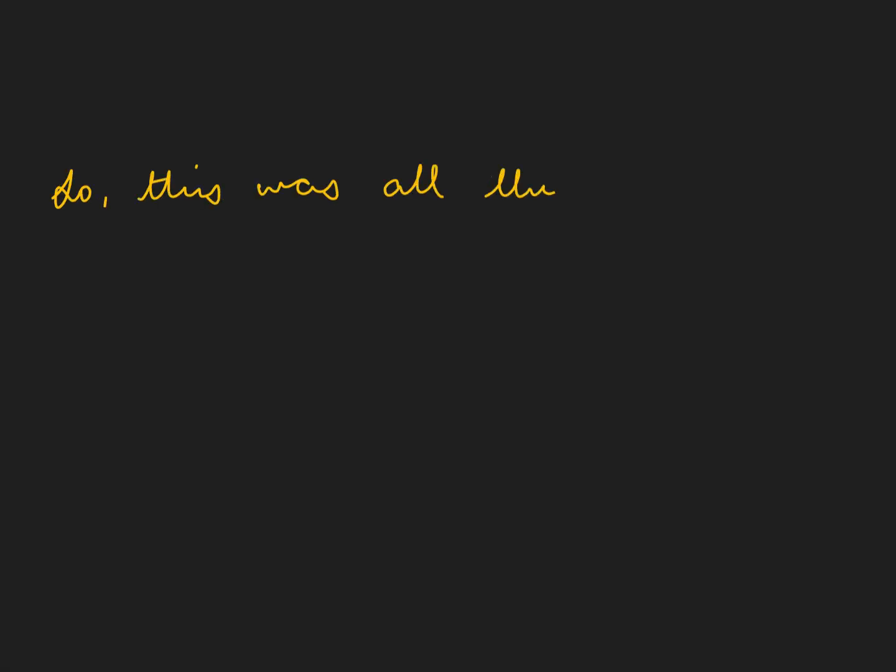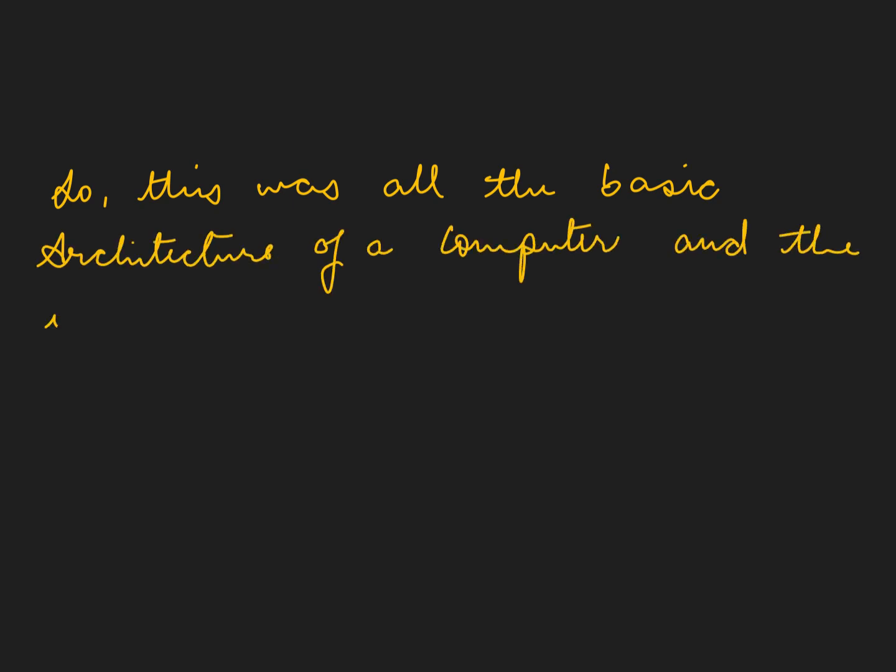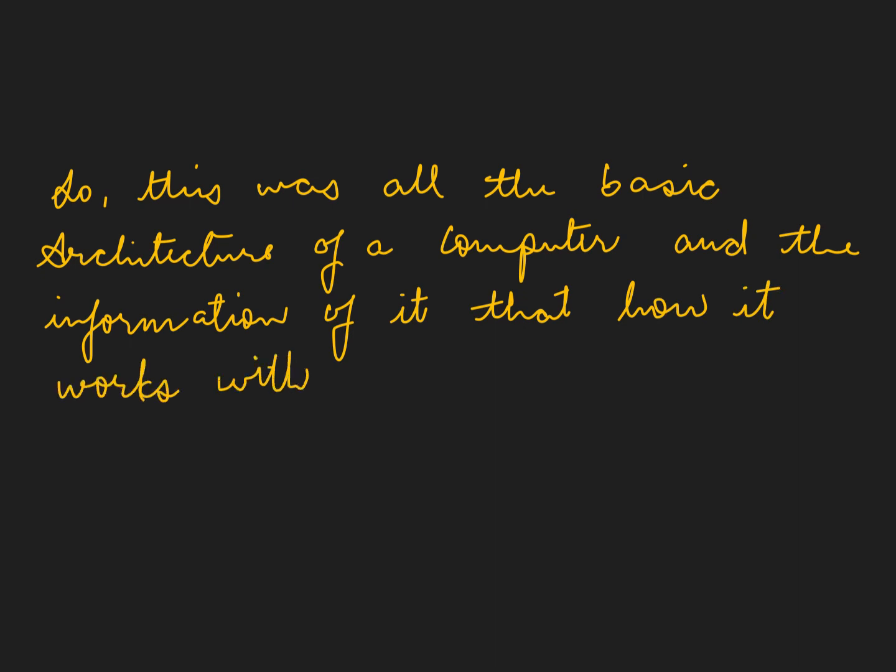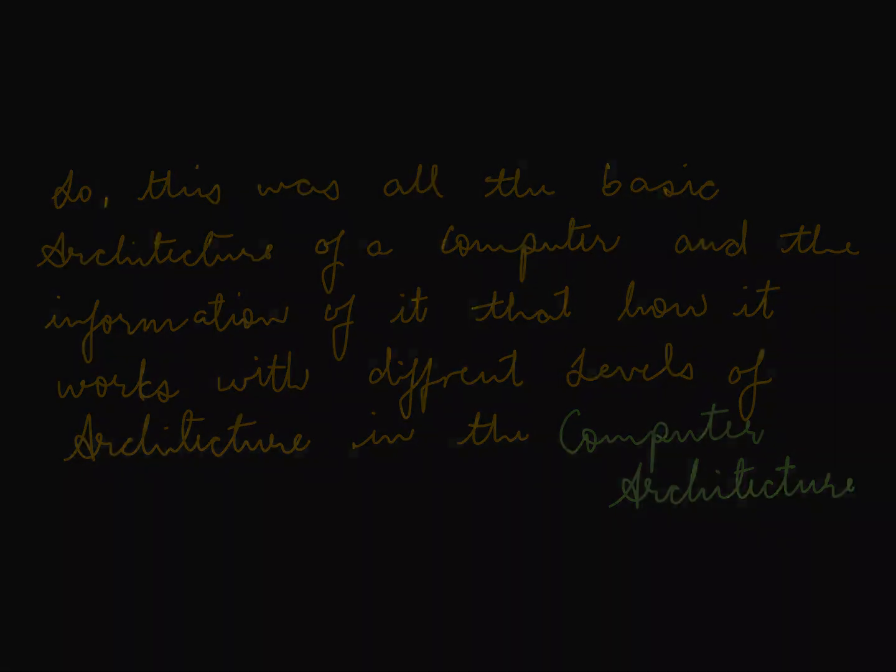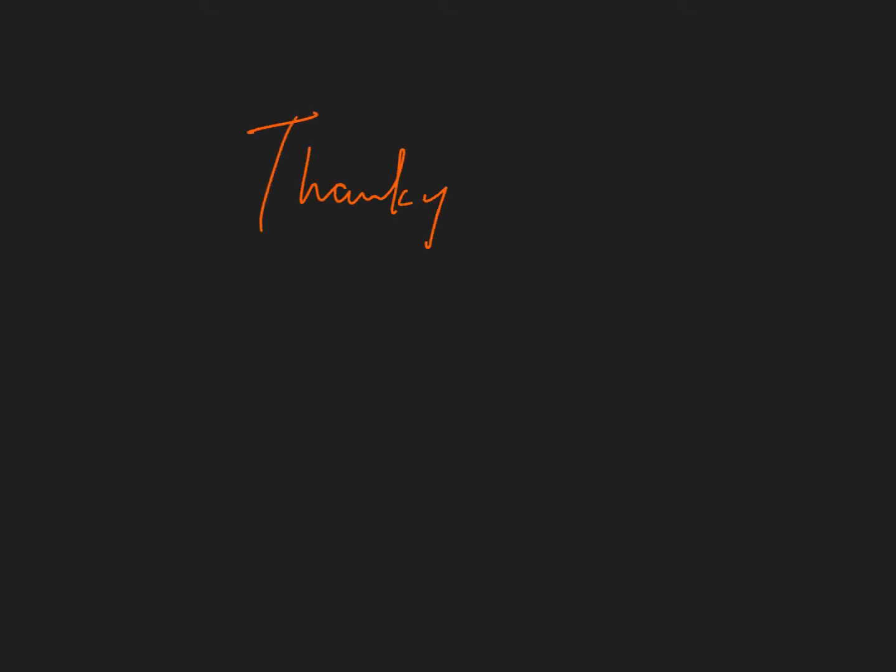So guys, this was all the basic architecture of a computer and the information of it, how it works with different levels of architecture in the computer architecture. Thank you for watching.